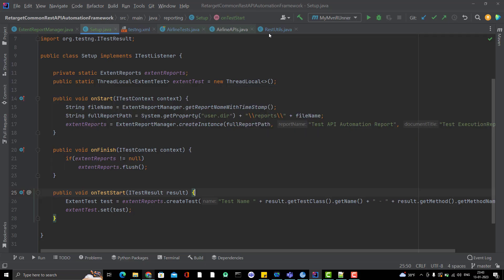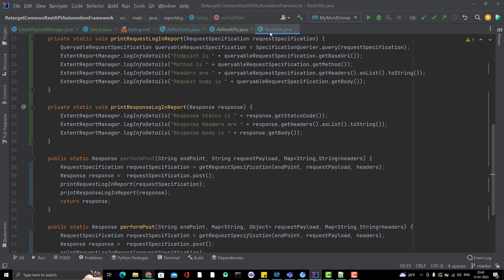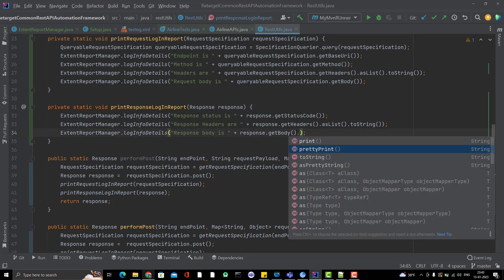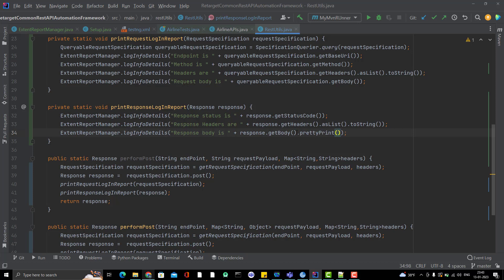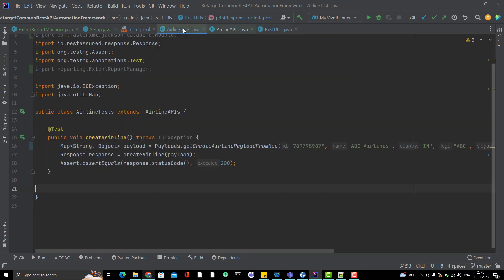So if you go to RestUtils.java, here we are printing response body. So here just change getBody.prettyPrint. Then it will print the response body properly. Let me quickly run it so you can see whether response body is coming or not.